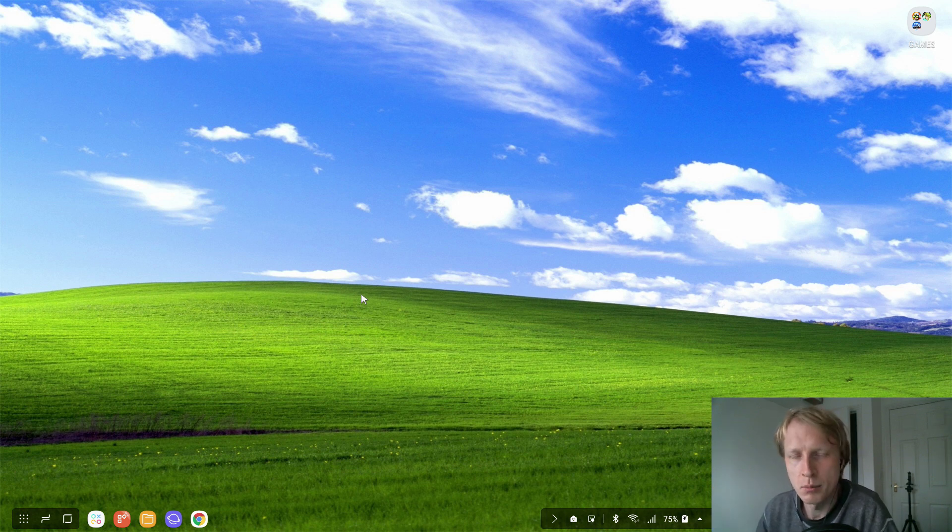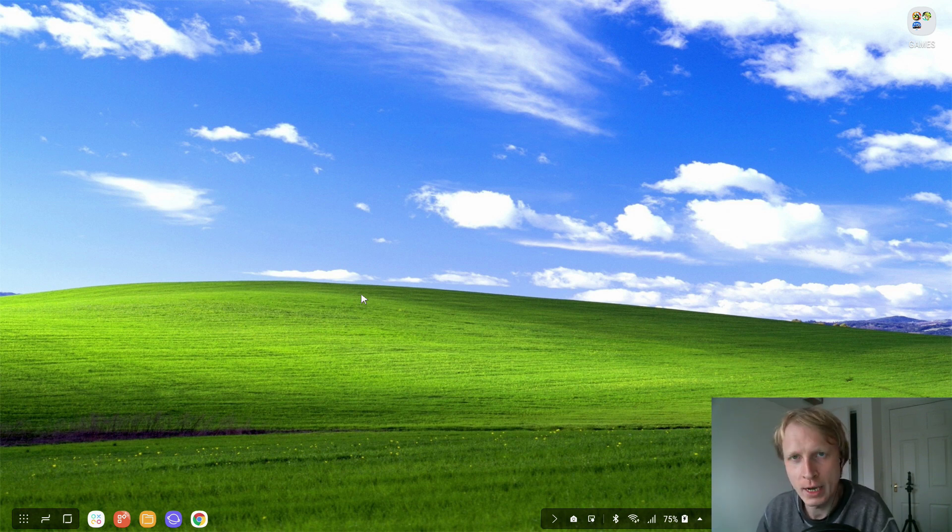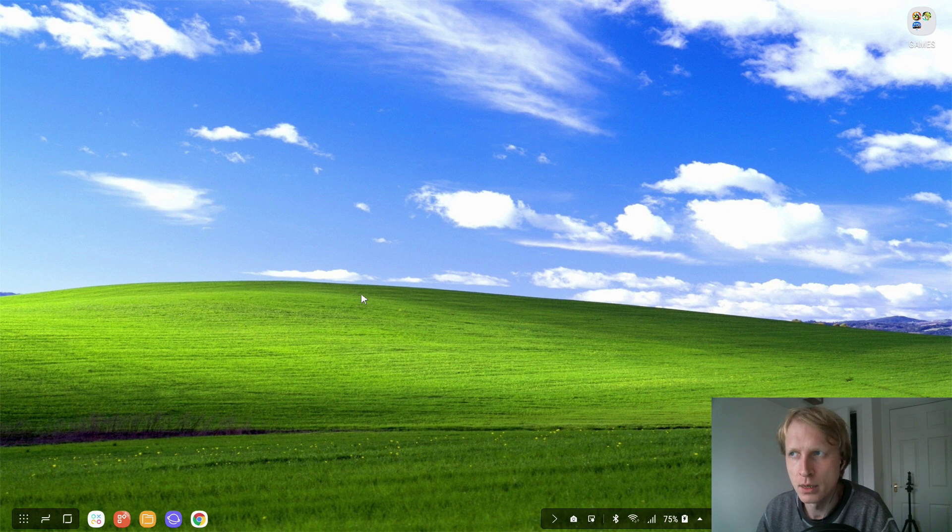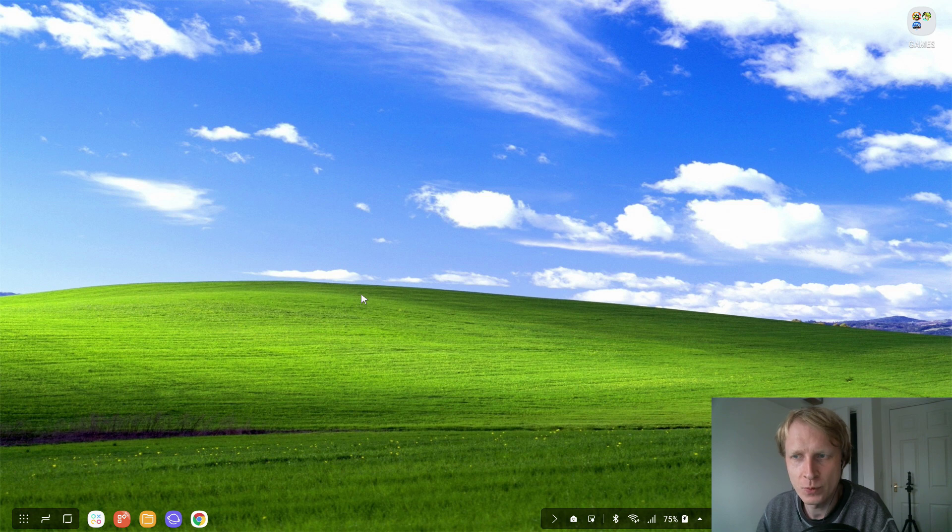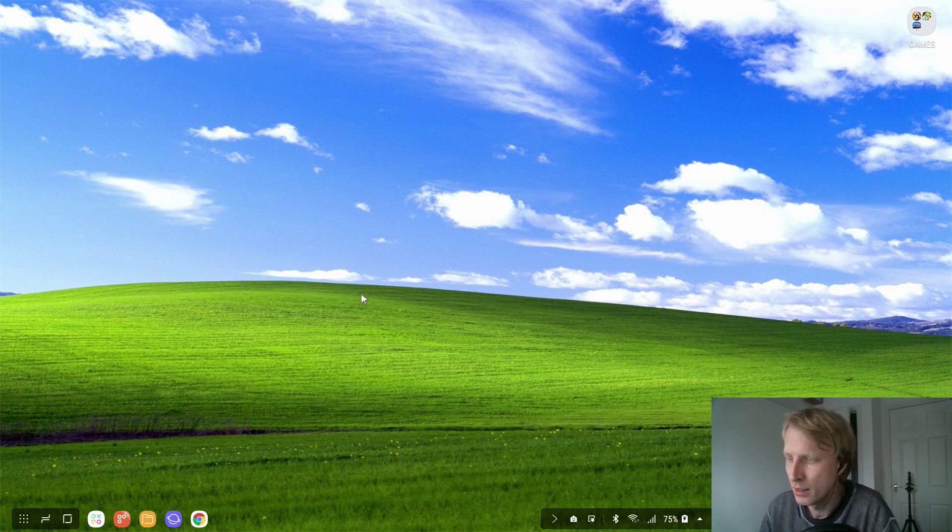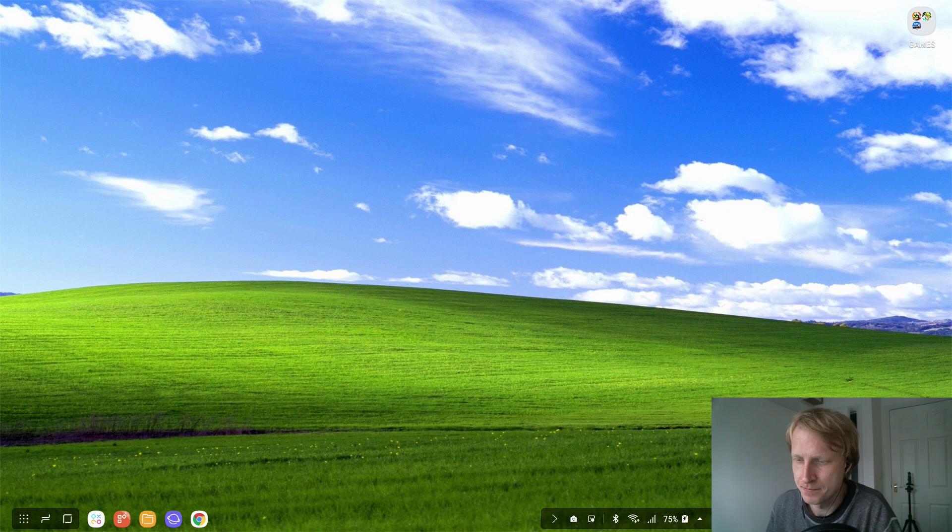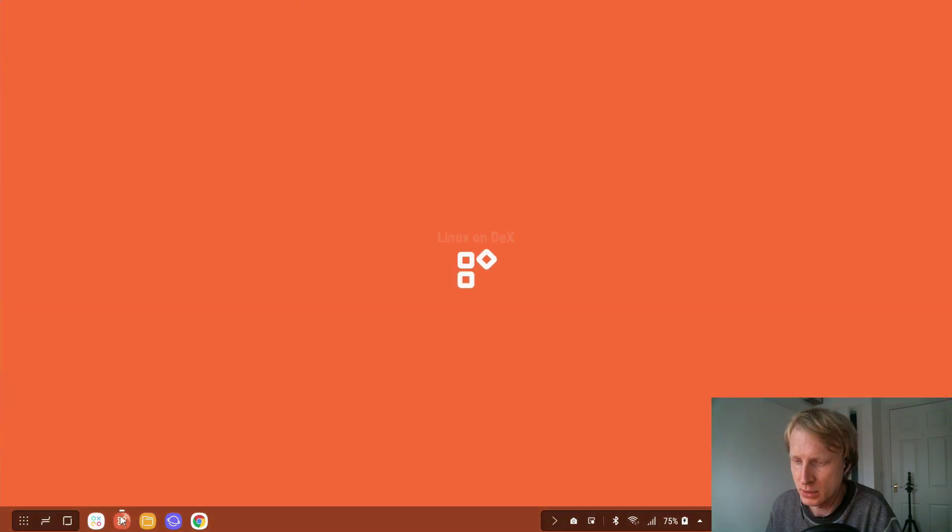Hello everybody, welcome back to Mr. P Channel. In this video I will try to install GIMP, an image manipulation software, basically an image editor, on my Linux on DeX and see how it works.